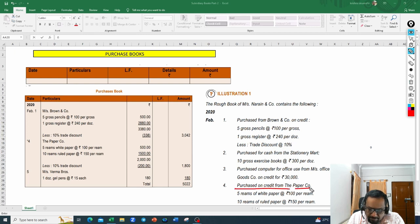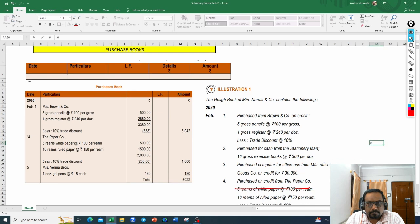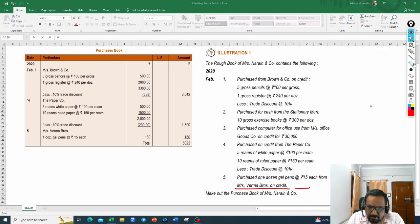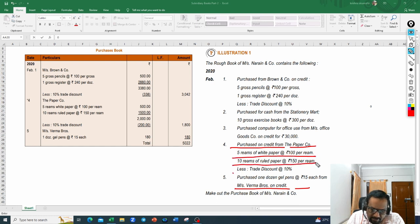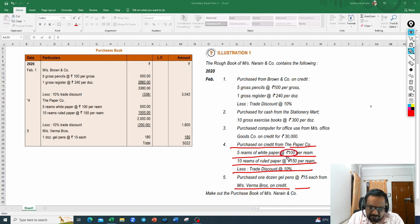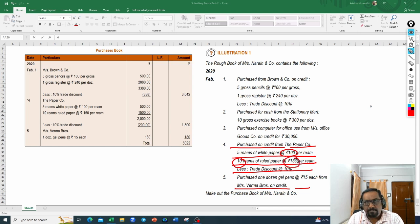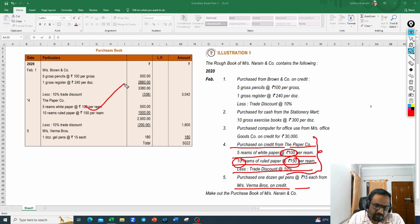Next: purchased on credit from the Paper Company — 5 reams of white paper at 100 rupees per ream, and 10 reams of ruled paper at 150 rupees per ream, less trade discount. This is a credit transaction, so it has to be recorded in the purchase book because it is purchased on credit.